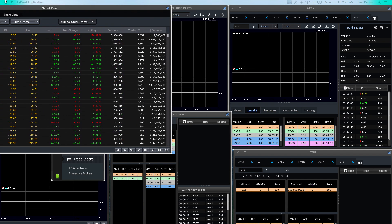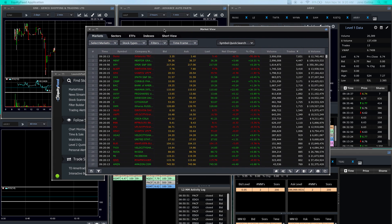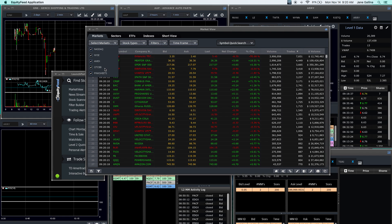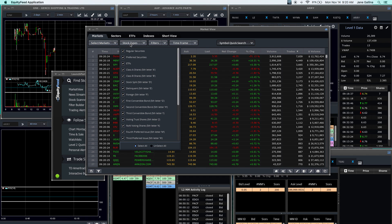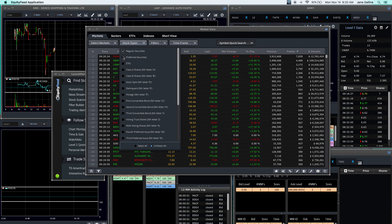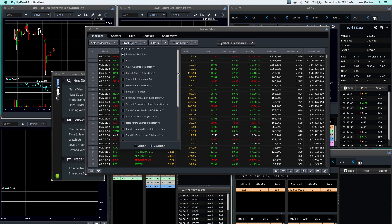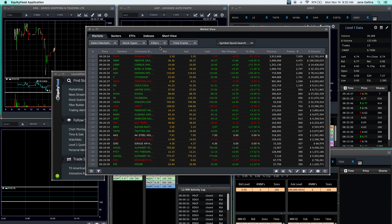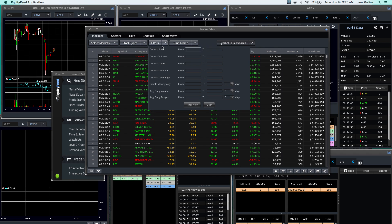This will bring up the market view window. I go ahead and look at all the stocks. I don't tend to really trade OTC and pink sheets, but I do look at those stocks just to see what's going on. As far as stock types, I go to regular securities, preferred securities, and bankrupt securities. That's going to eliminate some right off the bat.